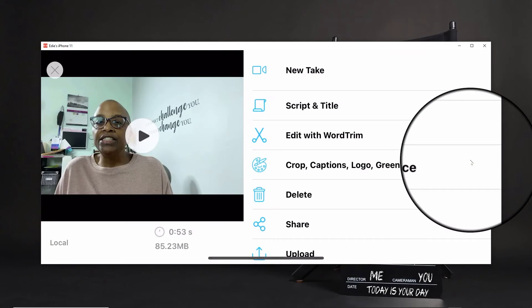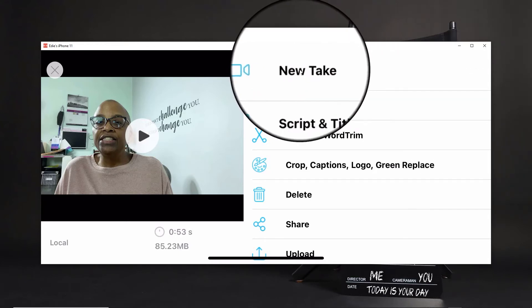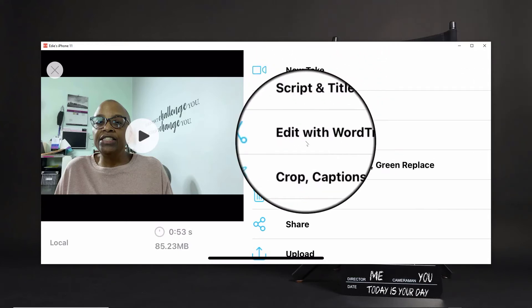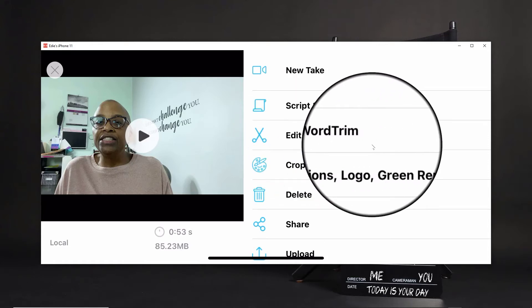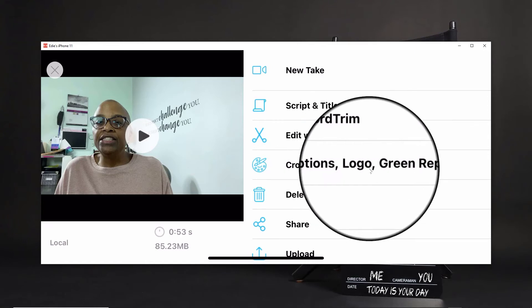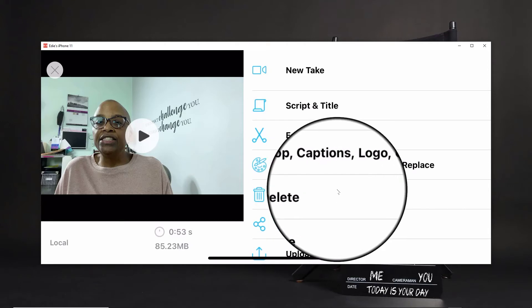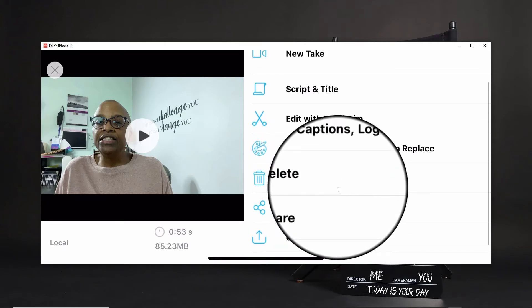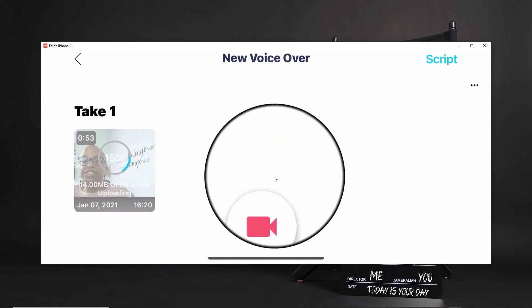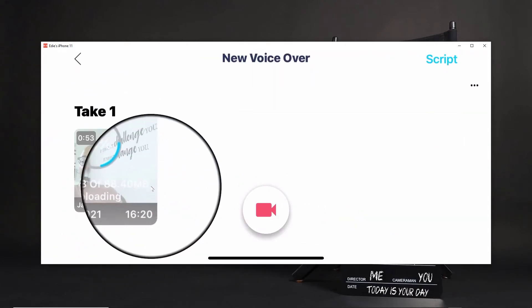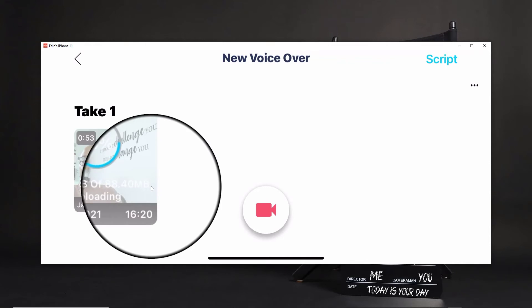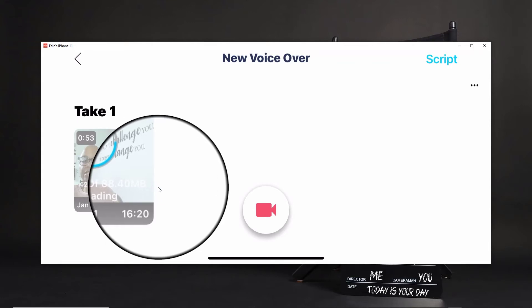When I'm finished I click the stop button. If I don't like the take I can click New Take. I can also title the clip, edit and trim in-word, crop, add captions, add a logo, and more. You can do a myriad of things. Then if I want to upload it I simply click Upload and it starts uploading to the desktop or web app version of Big View.